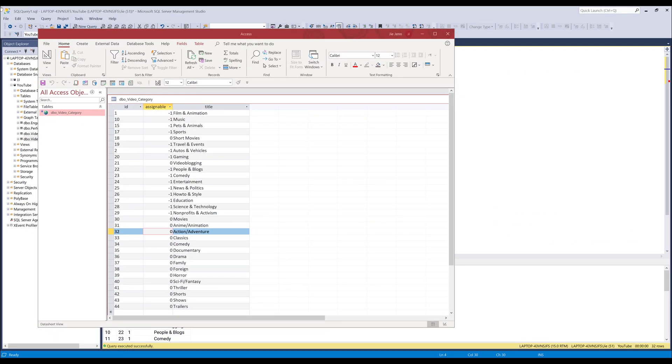Hey, how's it going guys? In this video I'm going to share a technique that I use to move data between Microsoft SQL Server and any other files such as CSV file, Excel file, or different database systems.